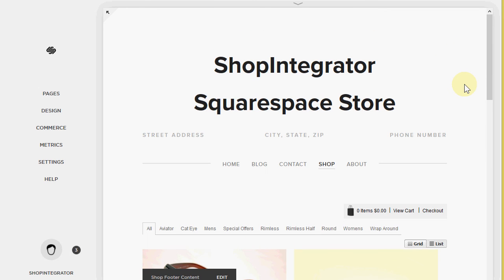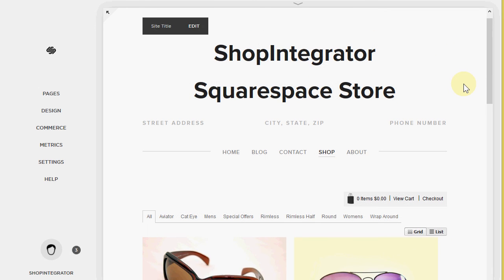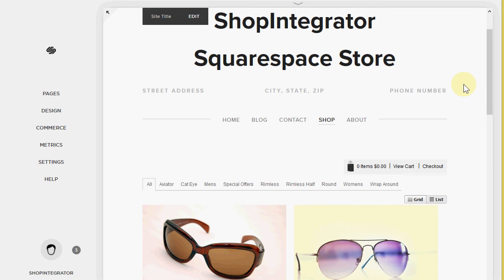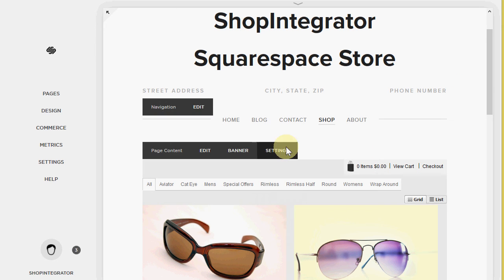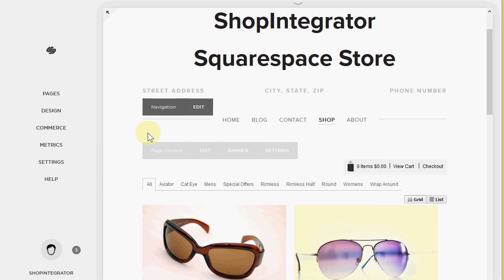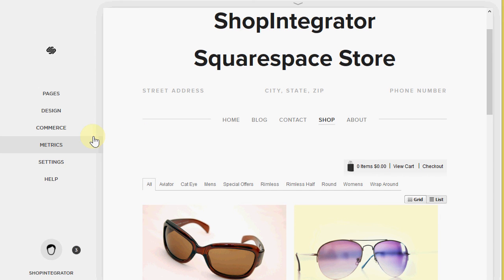So thank you very much for watching the Shop Integrator Squarespace store demo. Please head over to shopintegrator.com to create your free Shop Integrator account and add a store into your Squarespace website today.